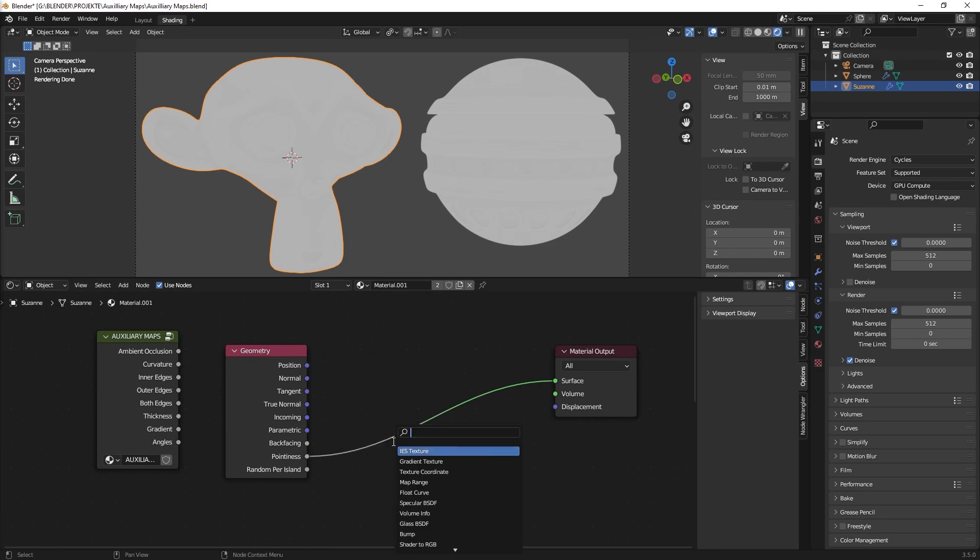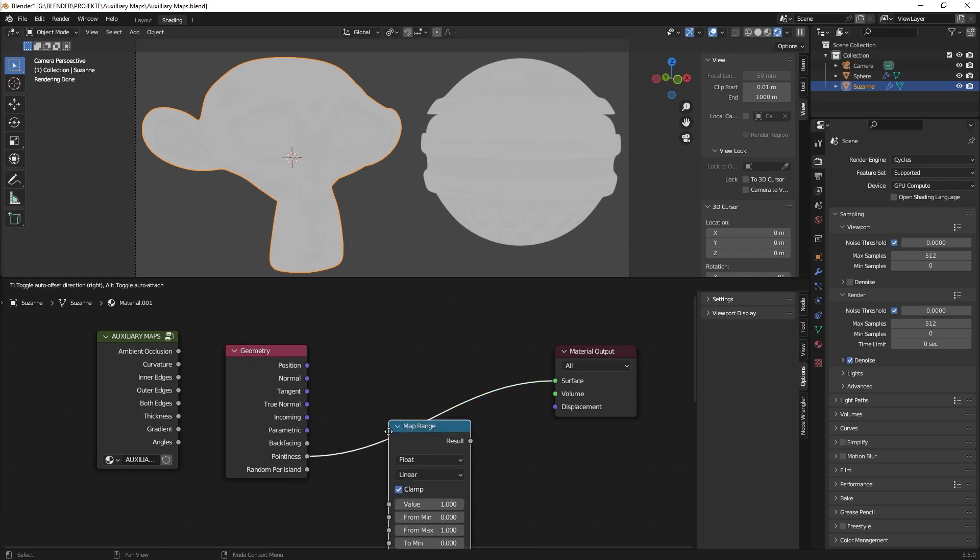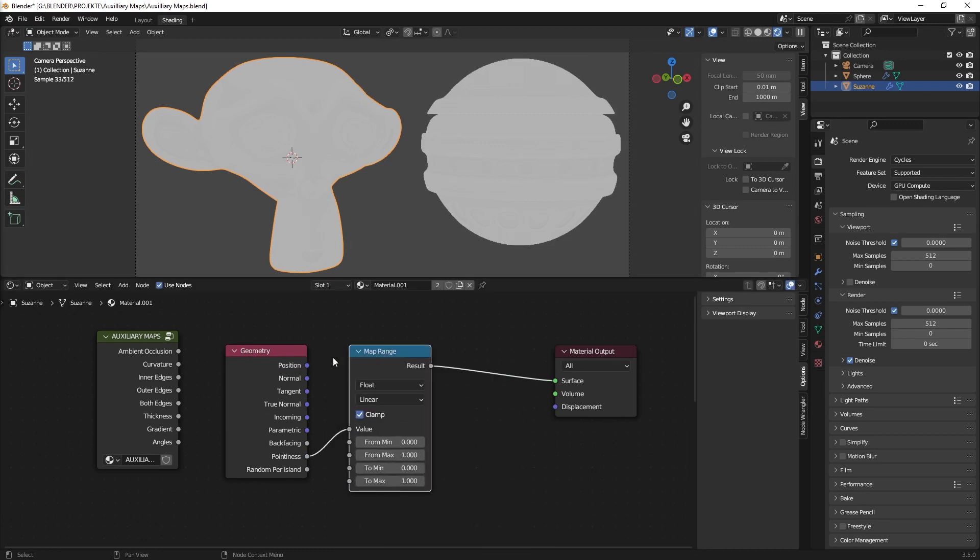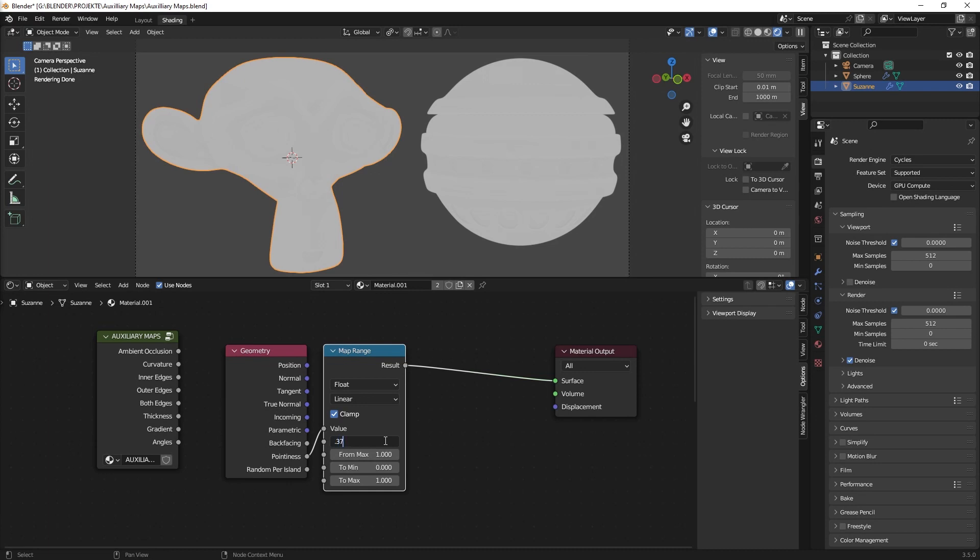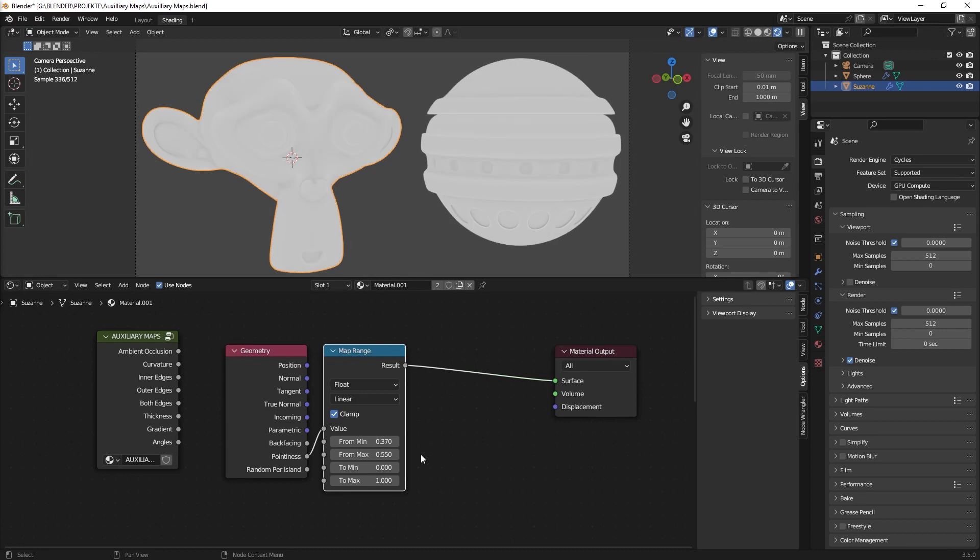So what you need is a map range node. And well I figured out a good value is maybe 0.37 on the minimum values and then a 0.55 on the maximum values.